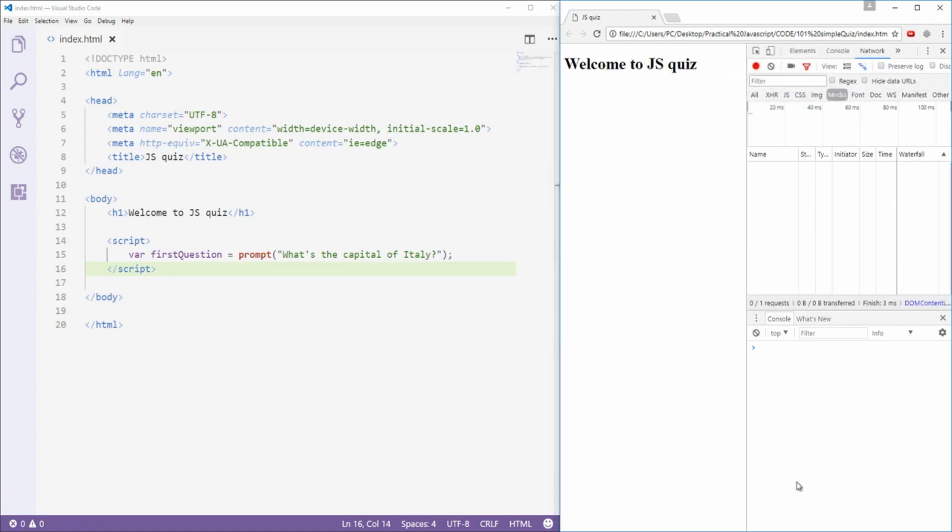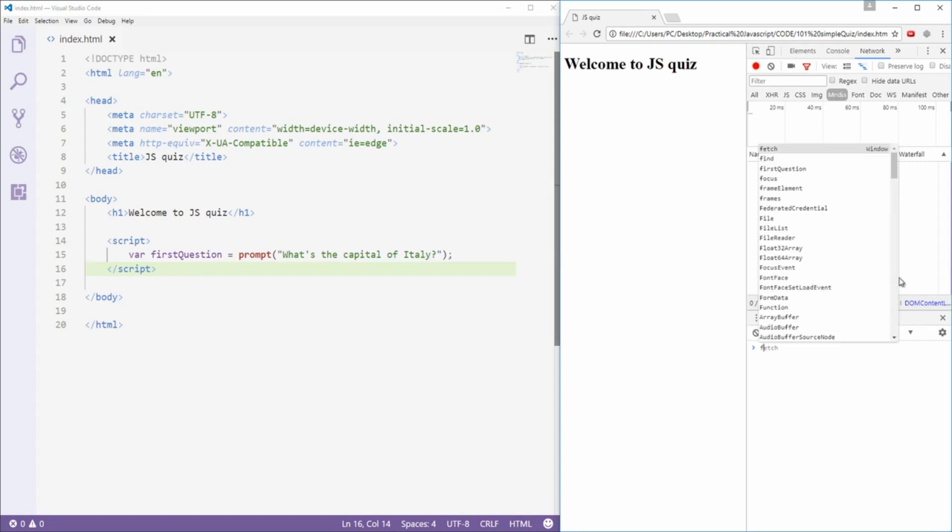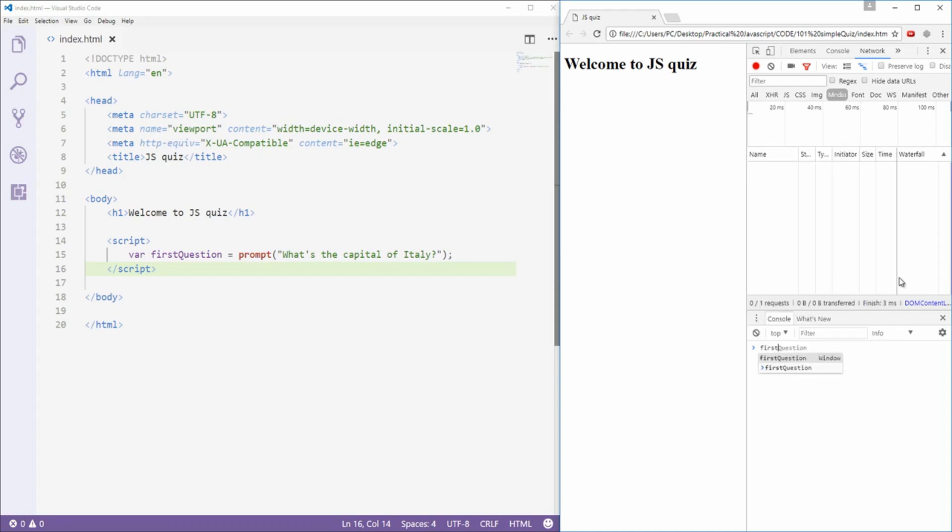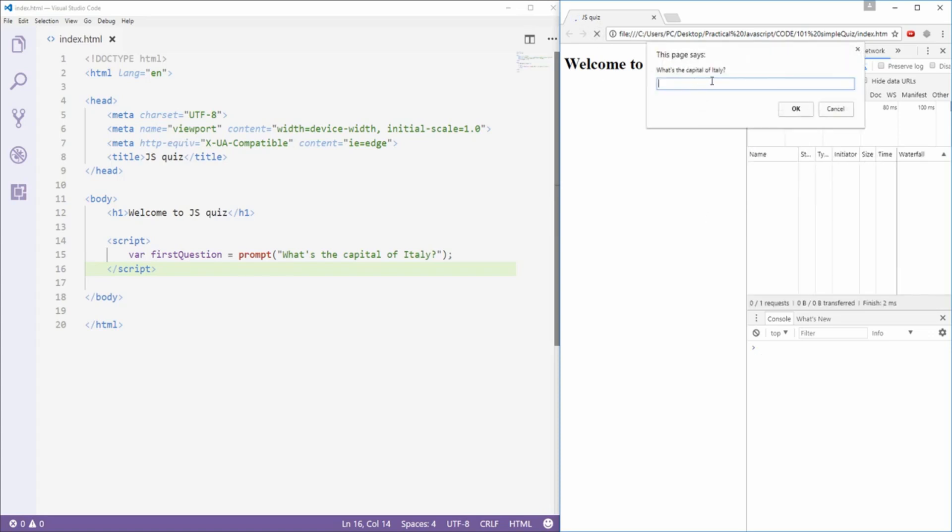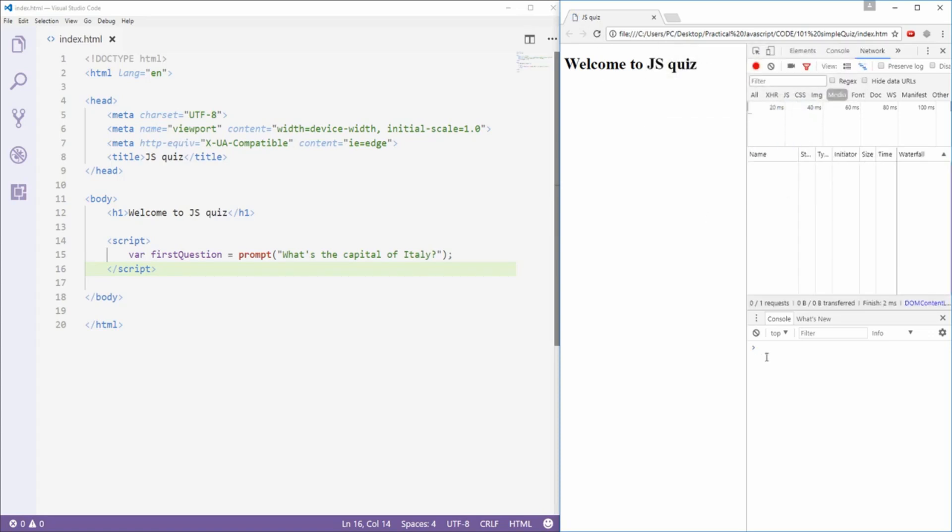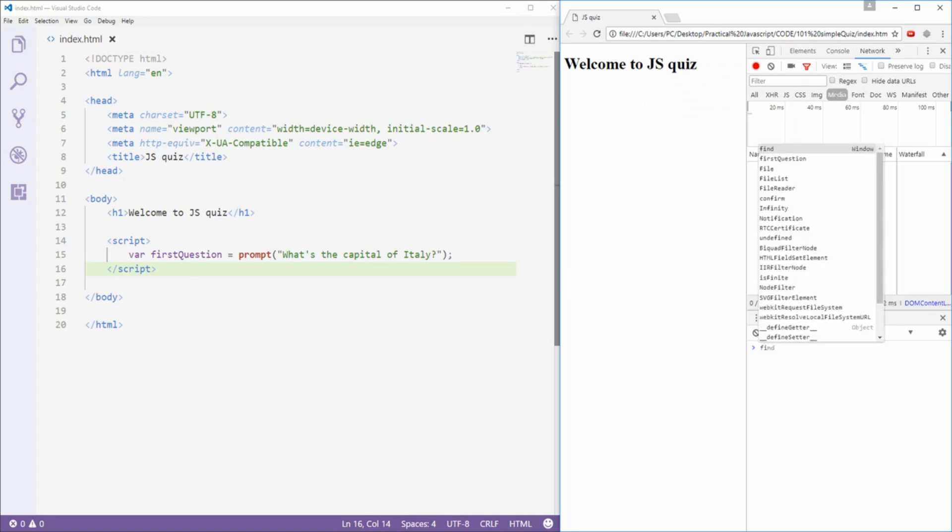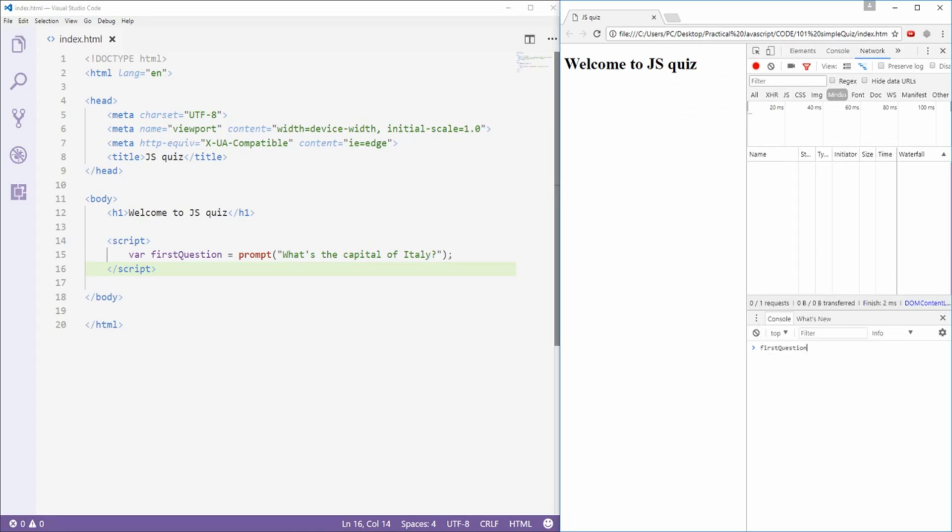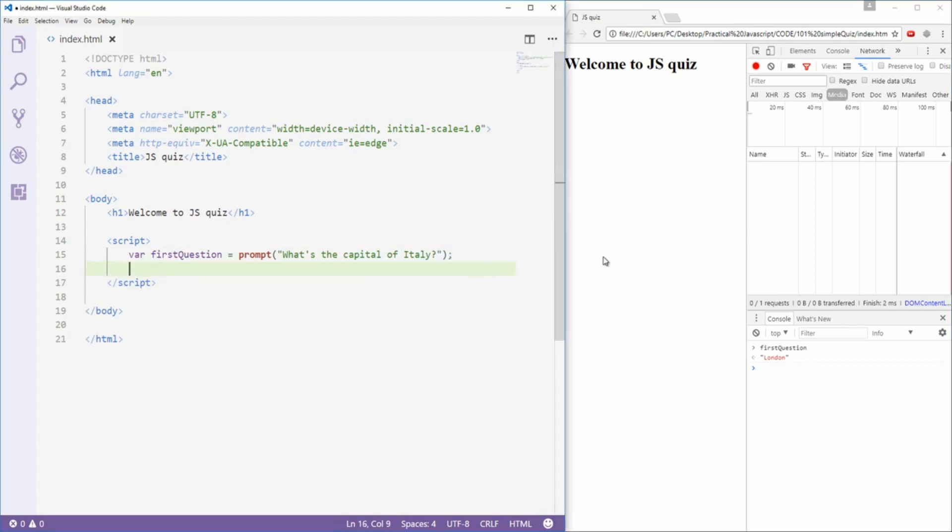If I refresh and type Rome and hit OK, I still don't have the answer anywhere, but if I type into the console the name of the variable, first question, we get back whatever the user answers. If he answers, let's say London, and I hit OK, and now I type first question, we're gonna get back London. So we have a way now of fetching the input that the user gave us. Now that we've discussed how to get back at the variable and also what we need to do, we need to start with a switch statement.